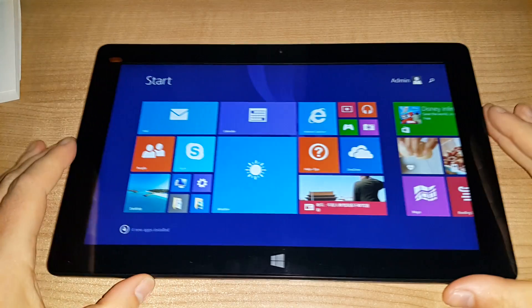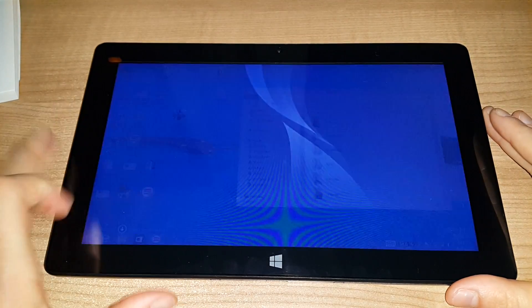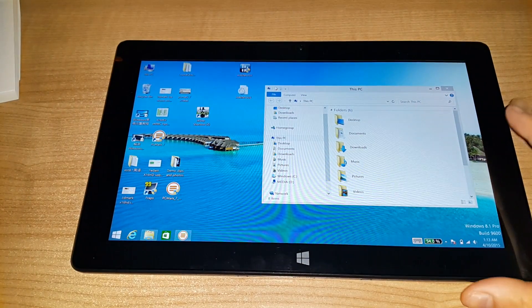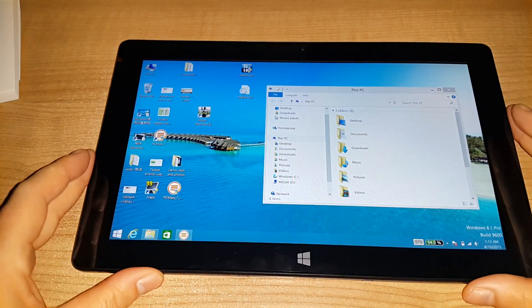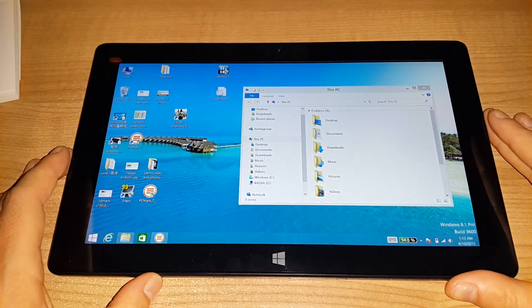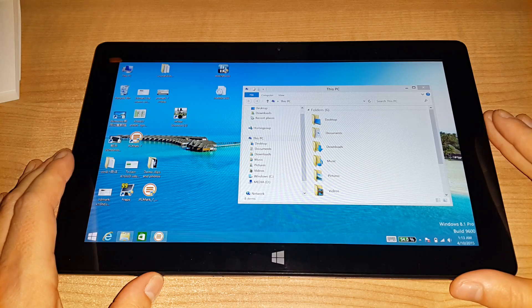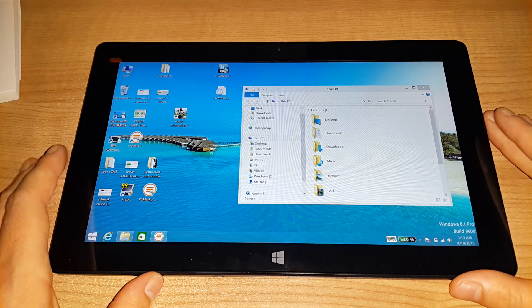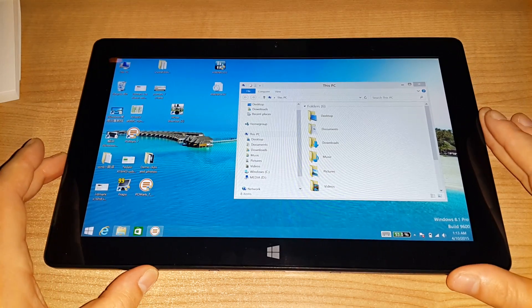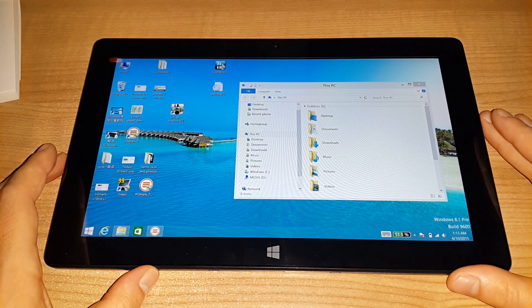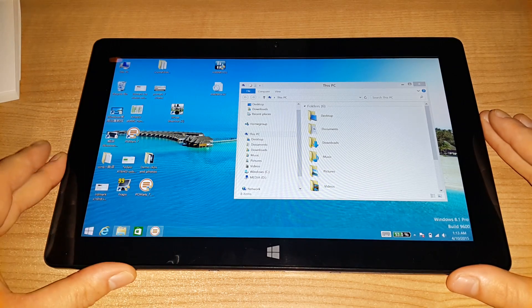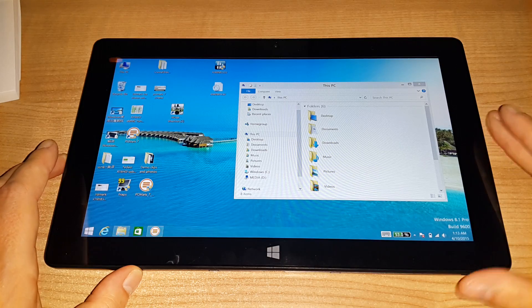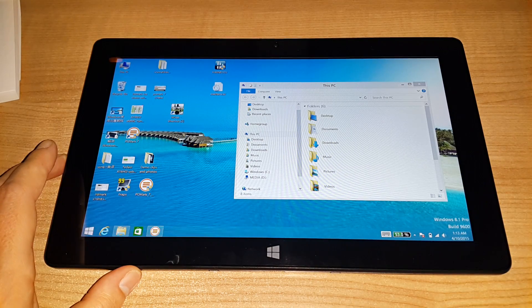Okay, so that's the hands-on in Windows of the Teclast X16 HD 3G. If you like this video, please do give me a like. And do subscribe for more up-and-coming videos of this tablet and many other ones from China that I'm expecting to arrive any day soon now. Thank you for watching. Hopefully, see you in my next video. Bye for now.